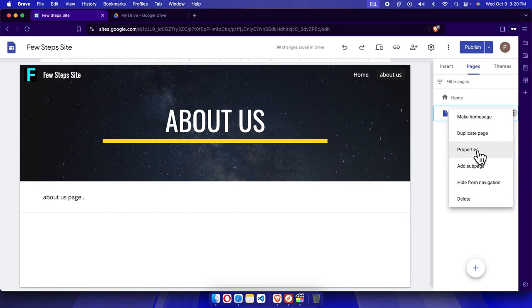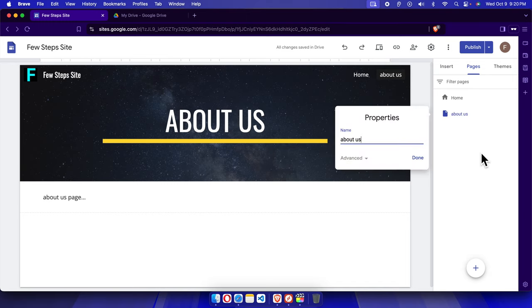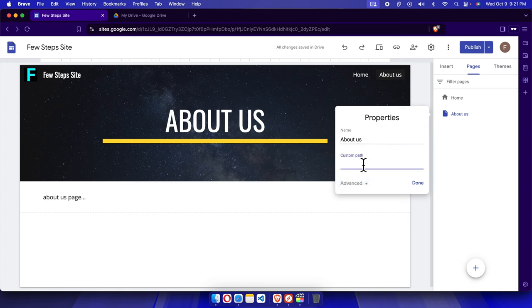From here, choose Properties. You'll see the properties panel for the About page. Click Advanced and it will open up.